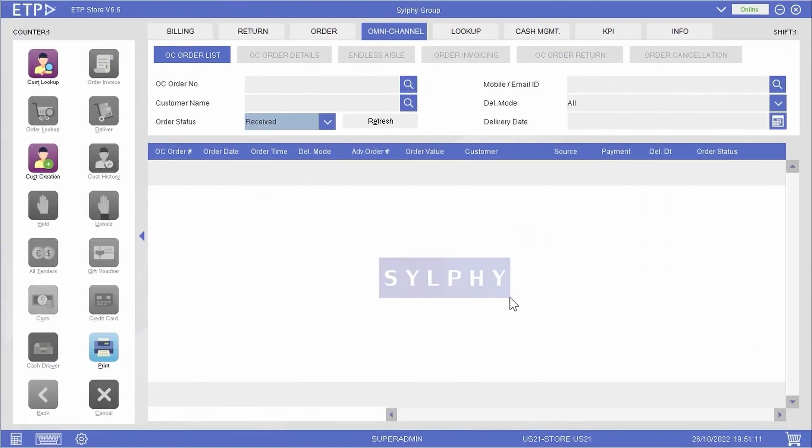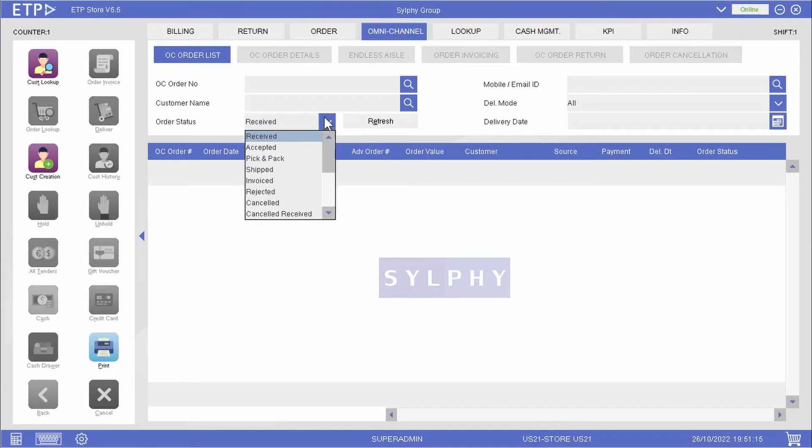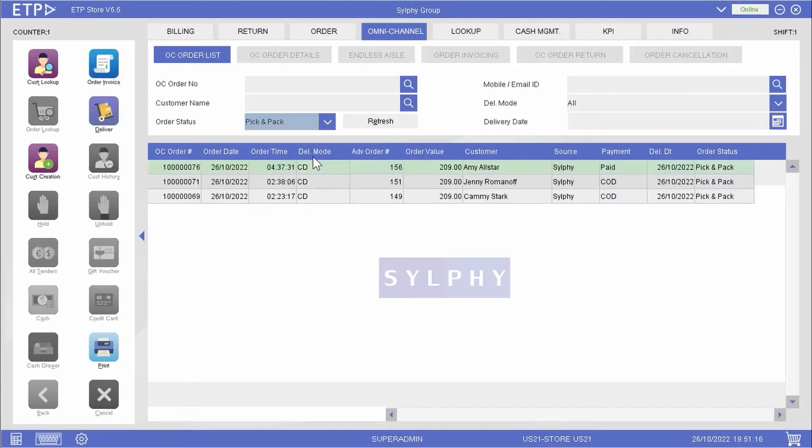Once the courier company has given us the delivery details, we can enter them in ETP Storefront and save the order.